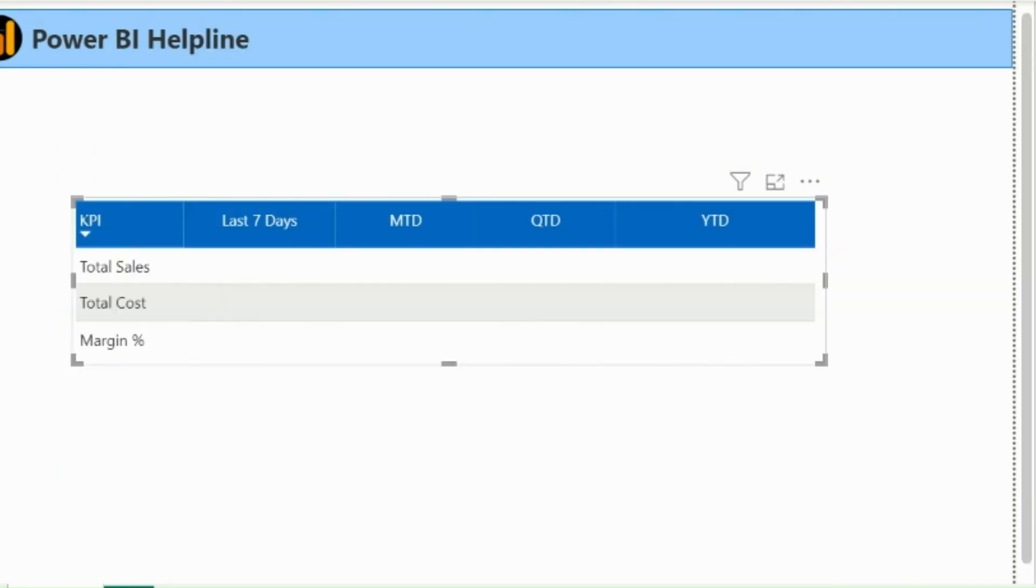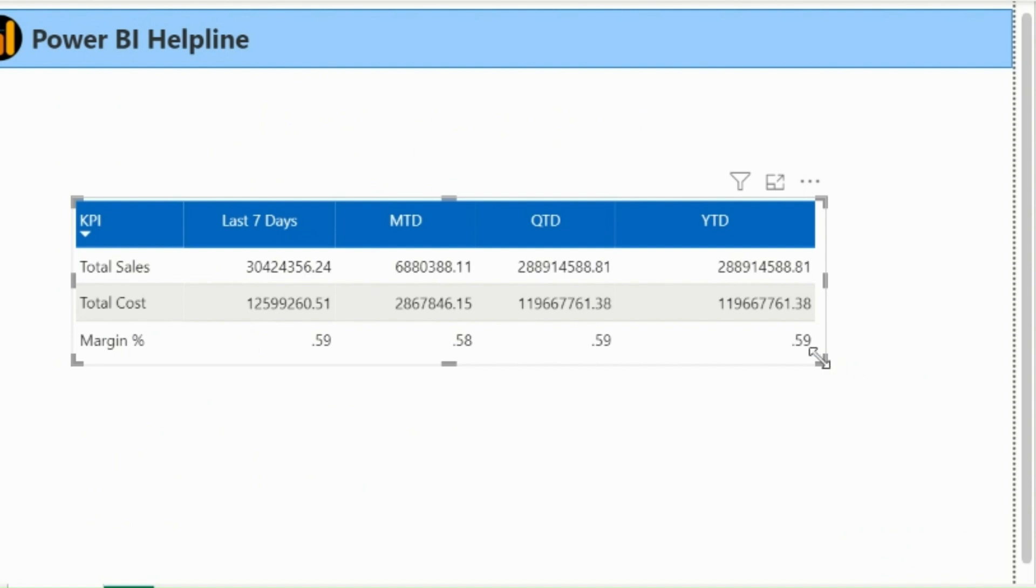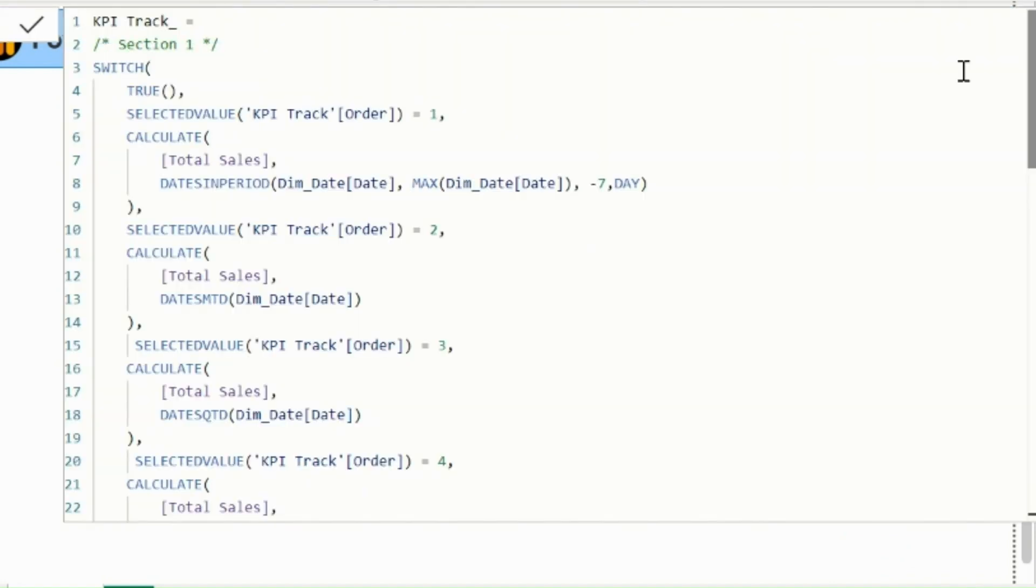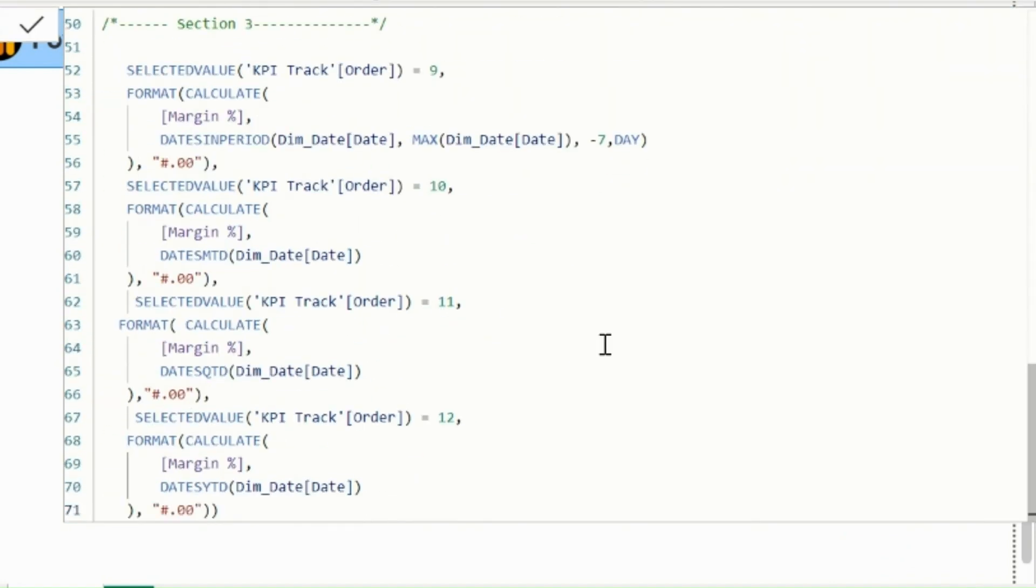Let's add this measure in our visual. And it seems I have missed the percent sign in our format string for margin percentage. Let's add that.